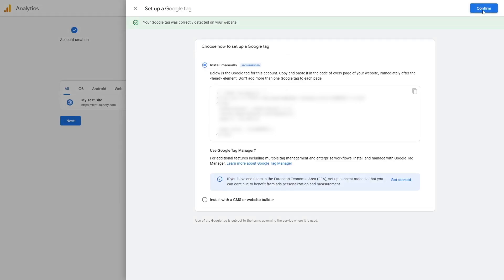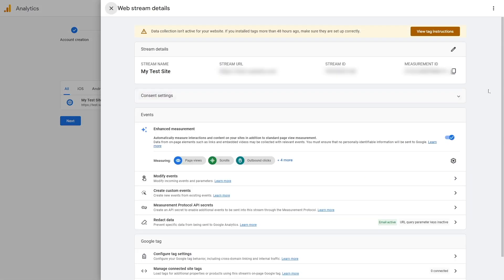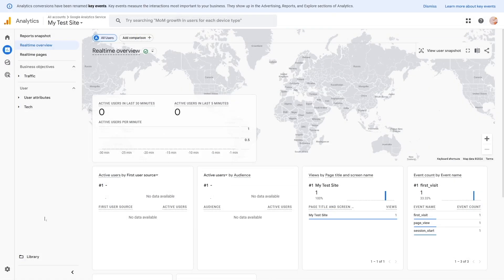Then we're going to click on the Confirm button and then we can see our website stream details, and we can see that our live data is working. It's tracking our data now.